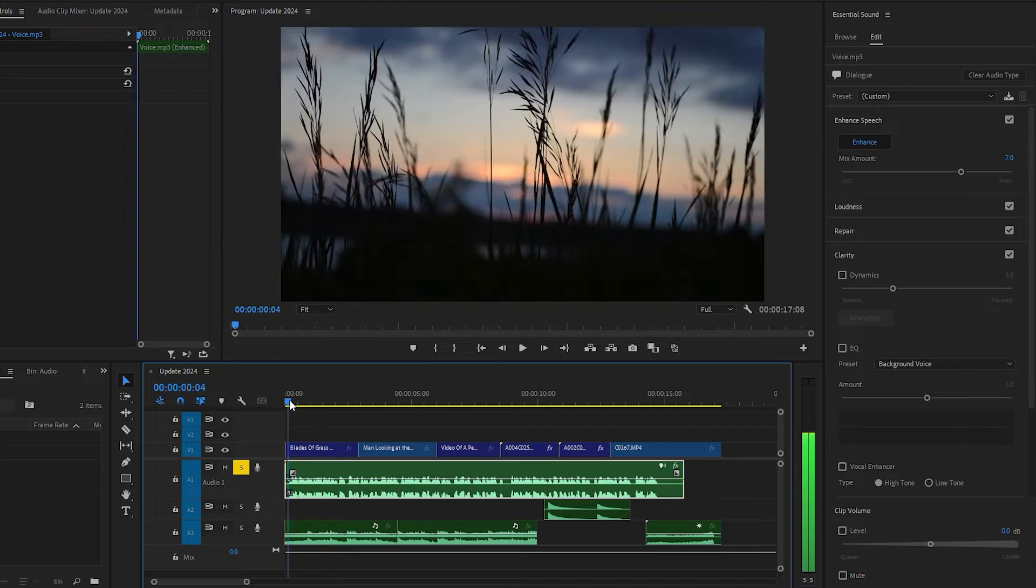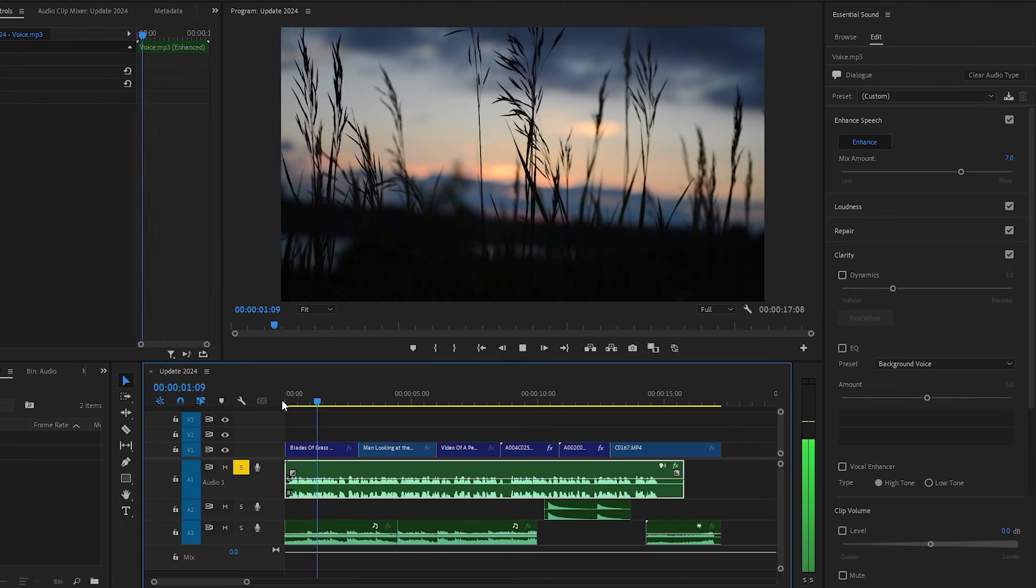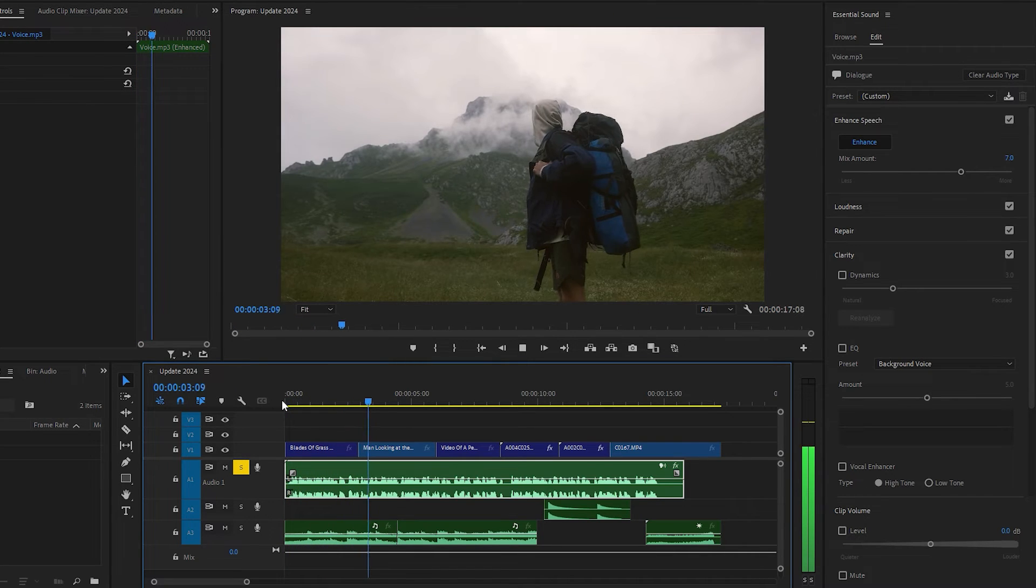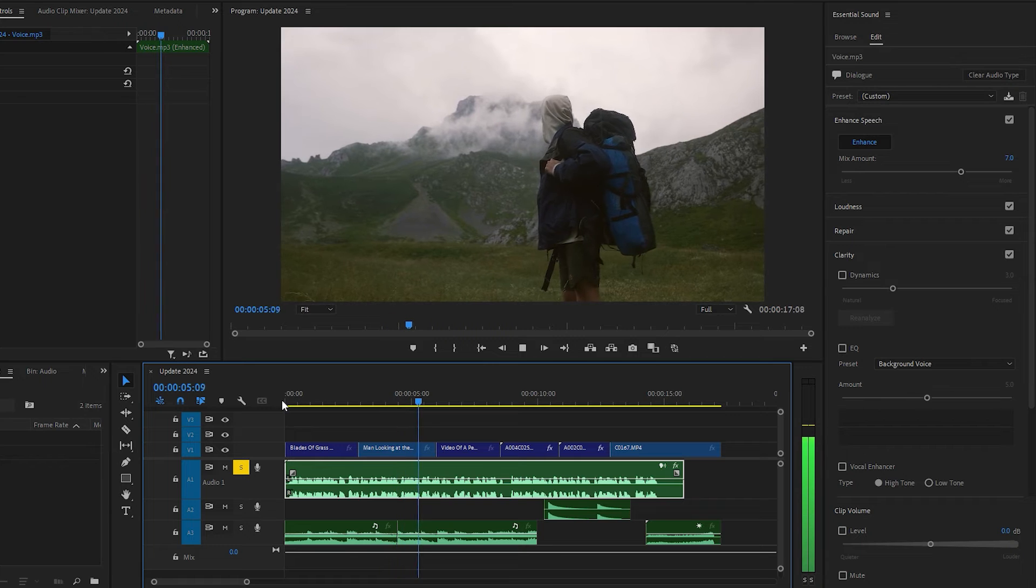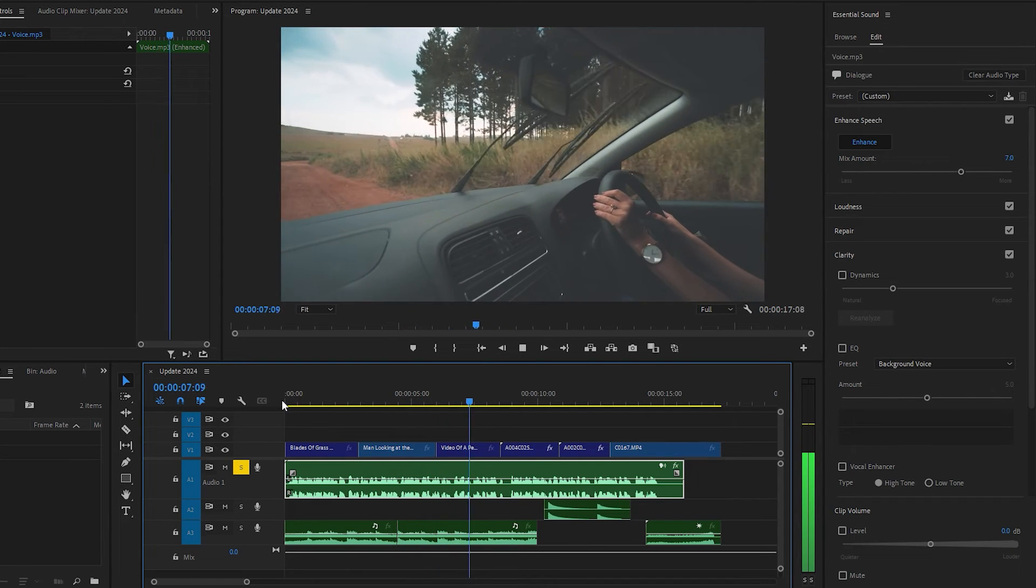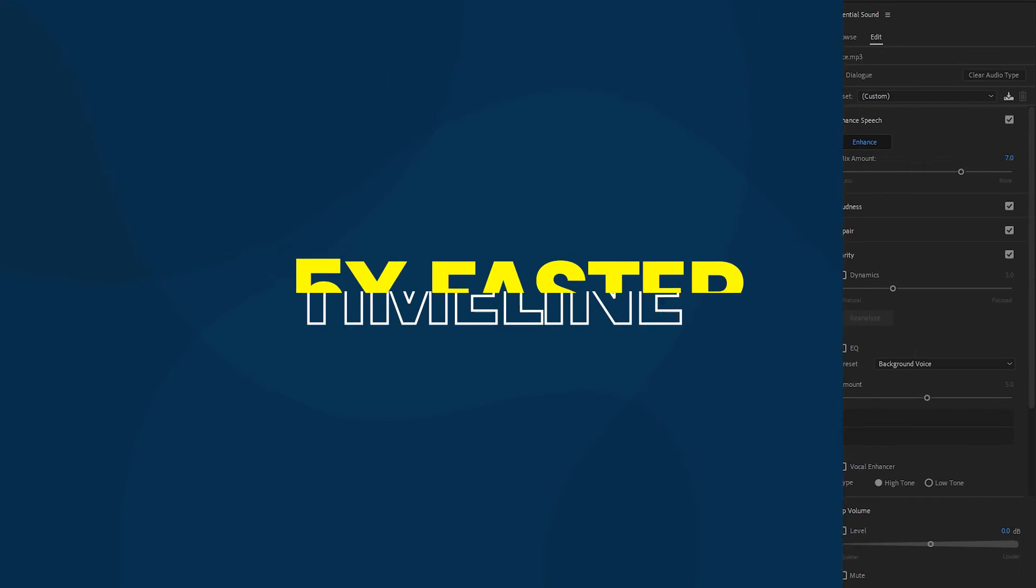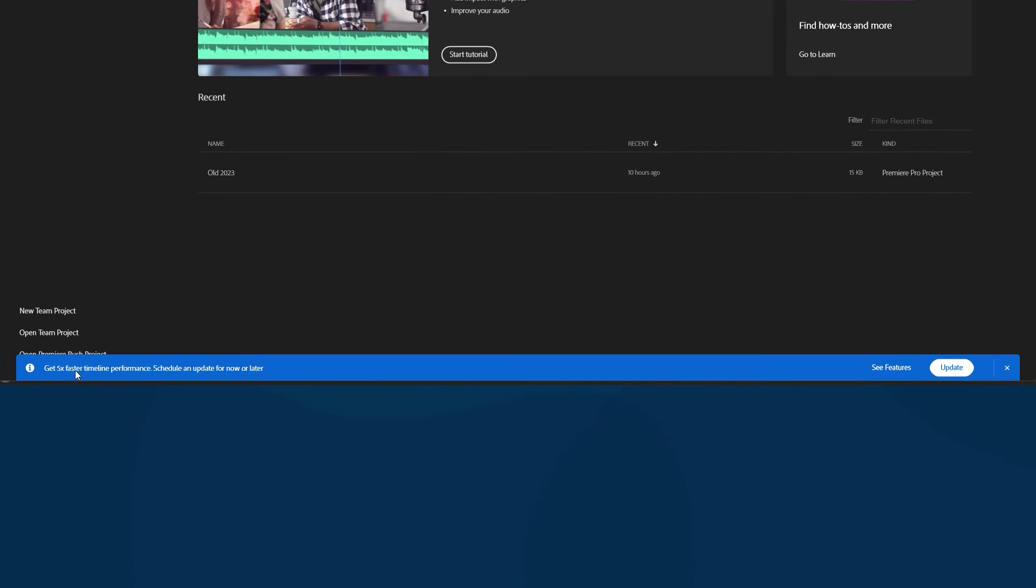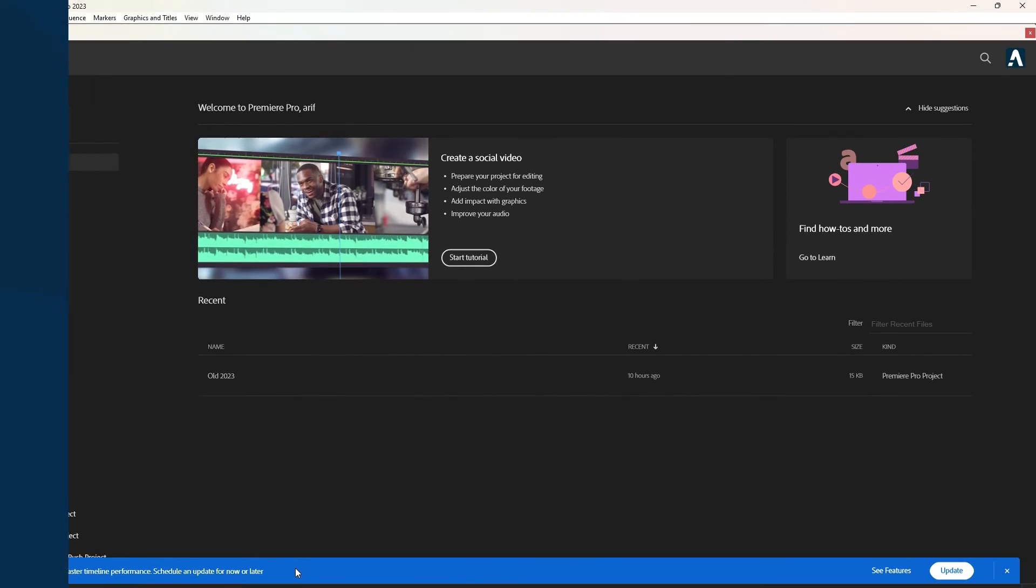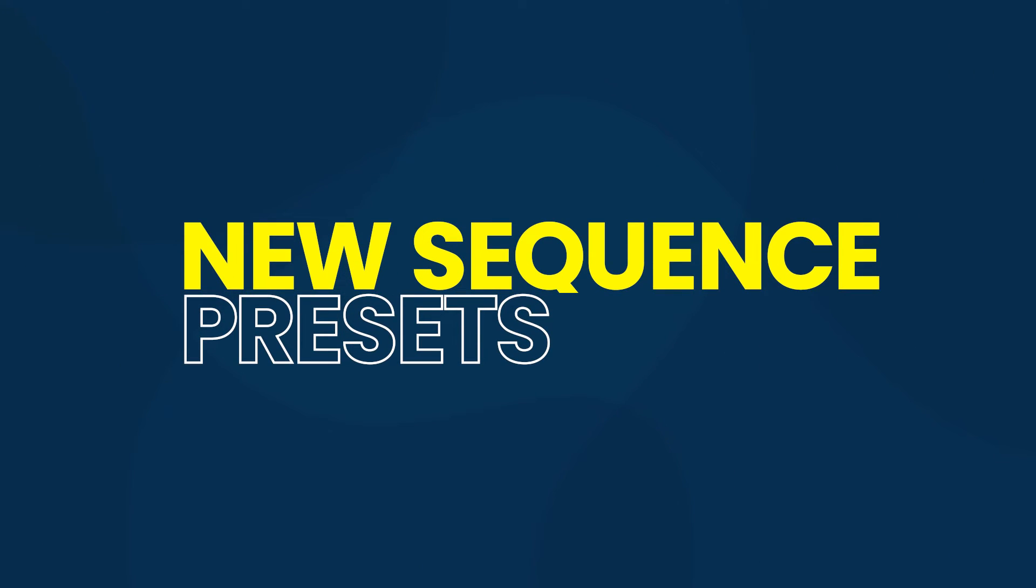Seamless transitions in video editing are a style where video clips smoothly blend together, creating a natural flow without visible cuts. This makes it seem like one continuous shot. One of the most notable enhancements is the 5x faster timeline drawing, which greatly improves the editing process, making it smoother and more responsive.